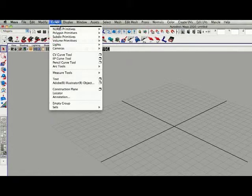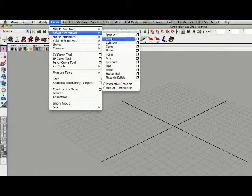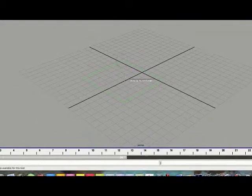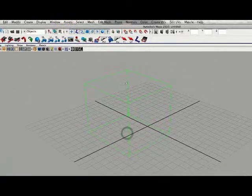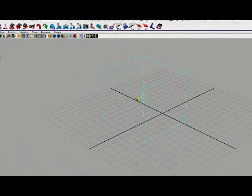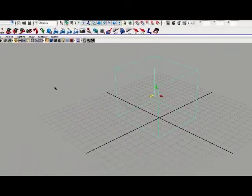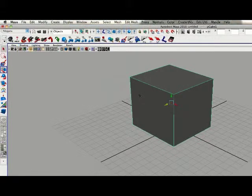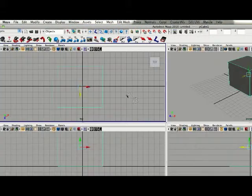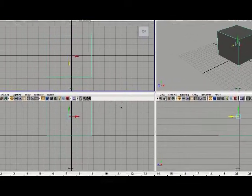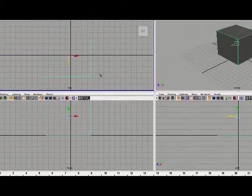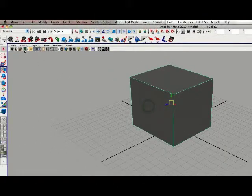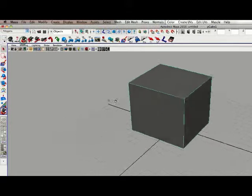In the Create menu, I like to start with a polygon cube — just drag right on the viewport and pull it up, centering it a little bit. In Shading, just make sure you are in smooth shading. If you press the spacebar it goes into your four modes with the front, side, and top view. We are just going to stay in perspective mode here and rotate to the front.